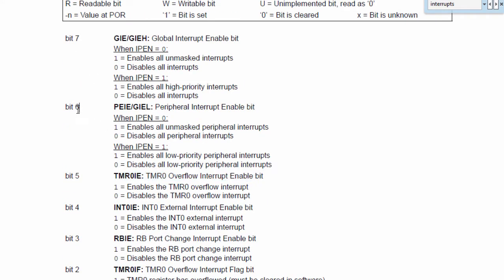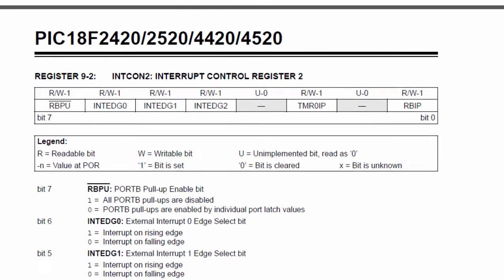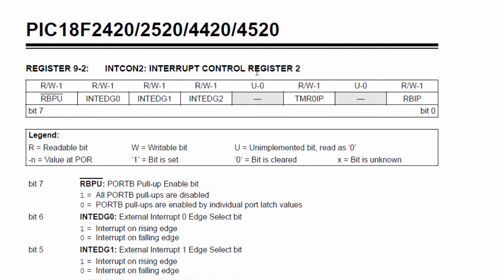Bit 5 is the Timer 0 overflow interrupt enable bit. Bit 6 is PEIE, the peripheral interrupt enable bit — this is the bit we're going to use to enable the peripheral interrupt. If this bit is set to 1, it enables all peripheral interrupts; if set to 0, it disables all peripheral interrupts. Bit 7 is the global interrupt enable bit — if set to 1, it enables all interrupts.